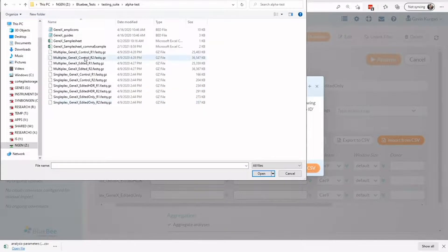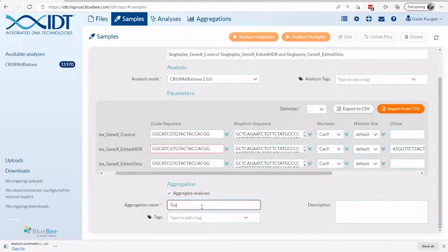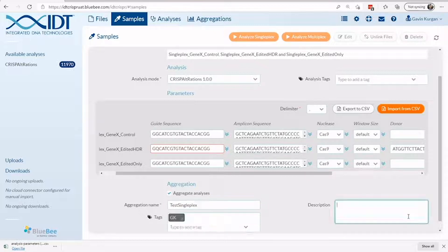From here, we can give our run an aggregated name under which all data can be summarized, add additional metadata and descriptions, and start our run.